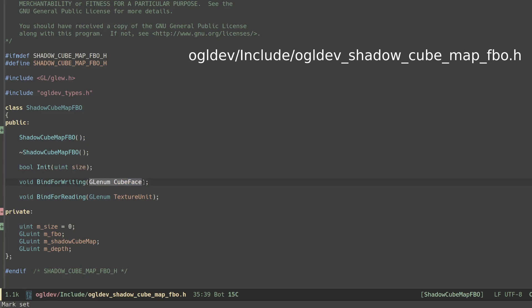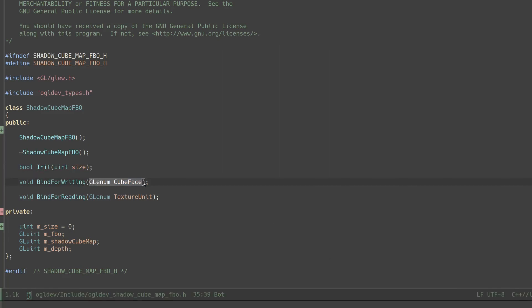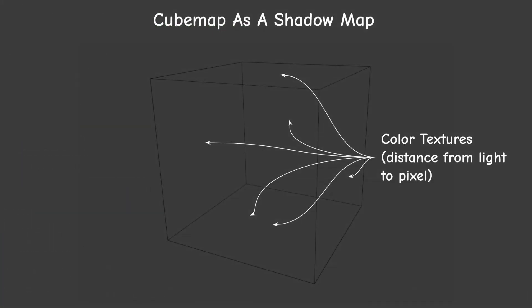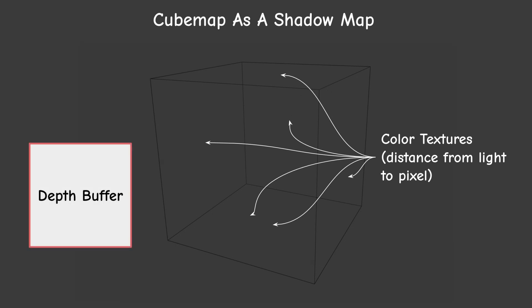Let's jump to the initialization code. The distance from the light source to the pixel will be stored in the 6 color textures of the cube map. In addition we will need a single depth buffer. This depth buffer is going to be reused on each of the shadow passes so we need just 1 instead of 6.